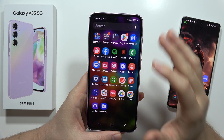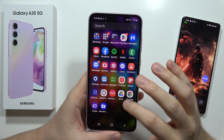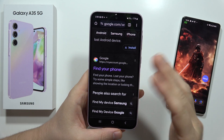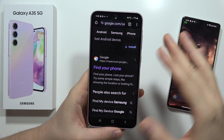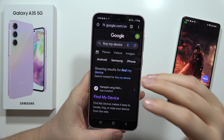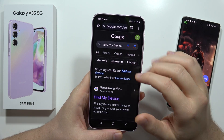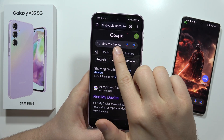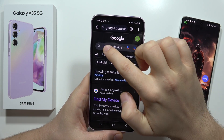All you have to do is just open the browser. You can actually do this on the smartphone or using the PC, however you prefer. Open the browser and input this phrase: Find My Device.